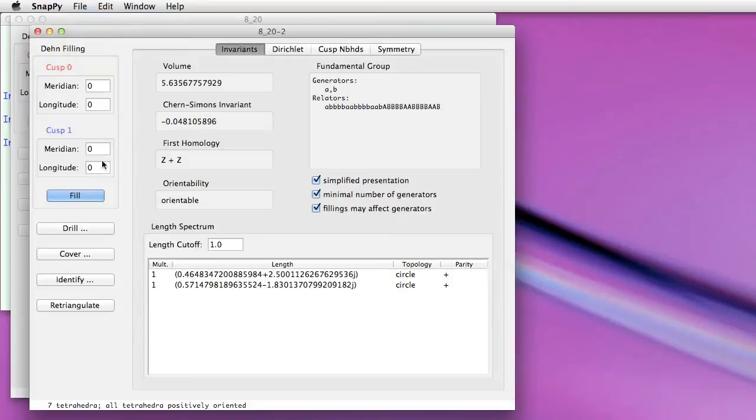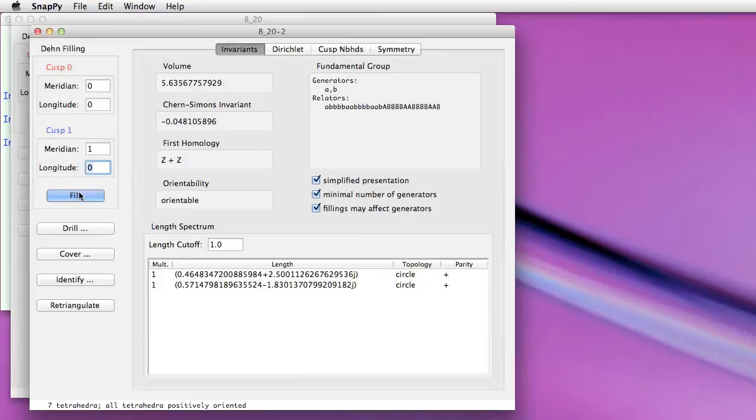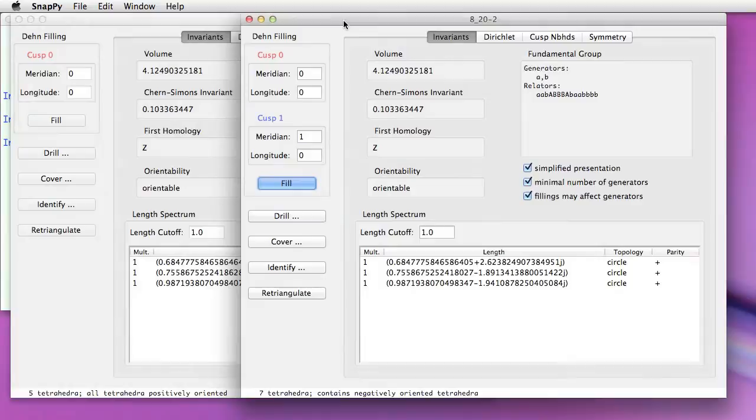We can also do Dehn filling on one of the manifolds in a browser window. So this is the second cusp, that's the one that was created by drilling. So if I do meridian filling of this cusp, I get back the original manifold.